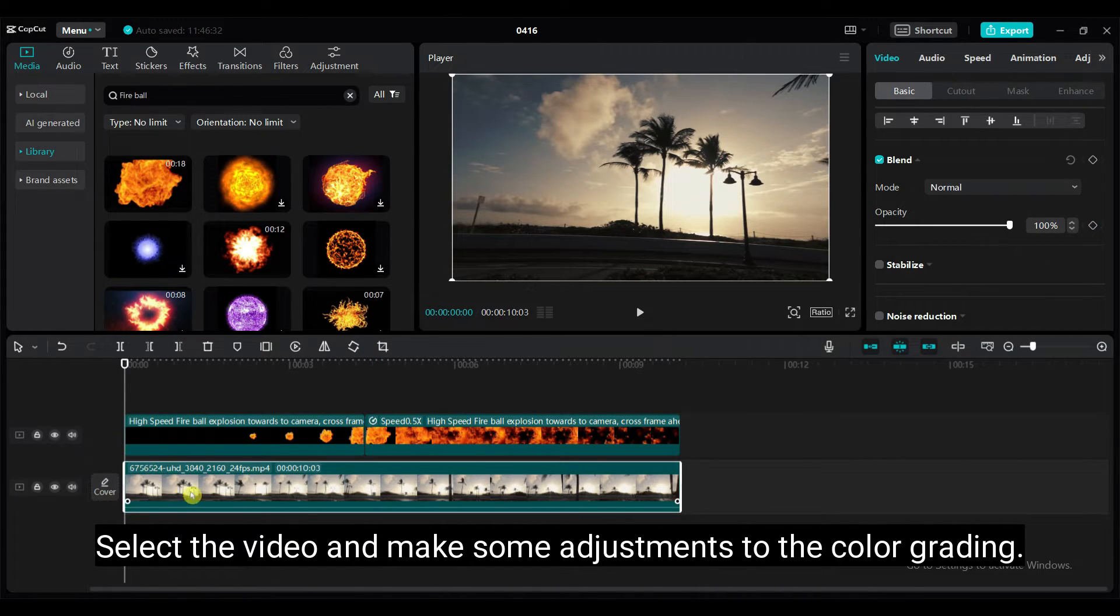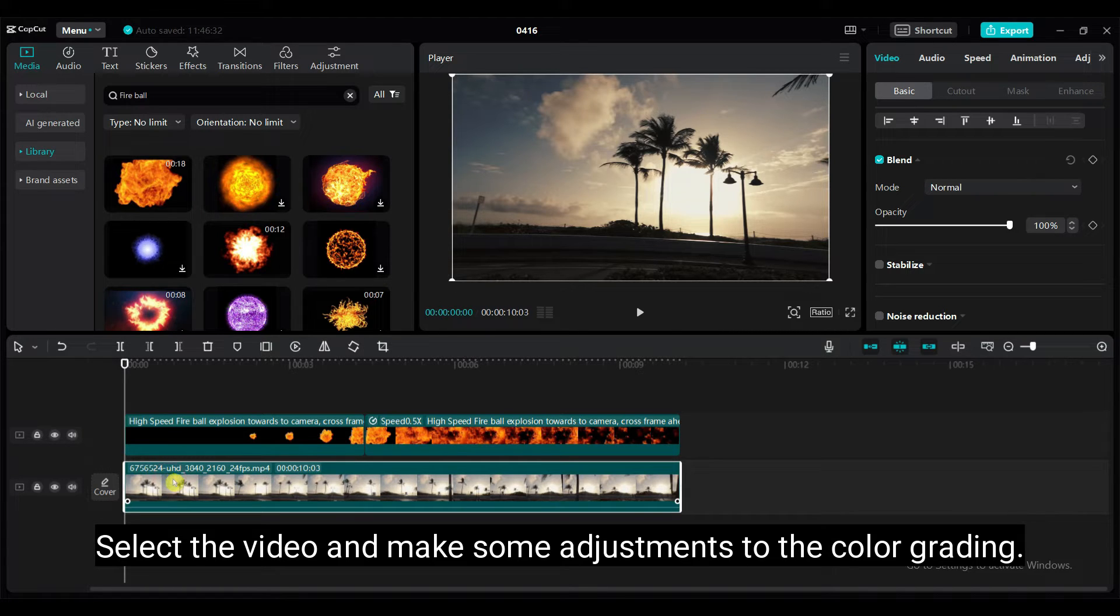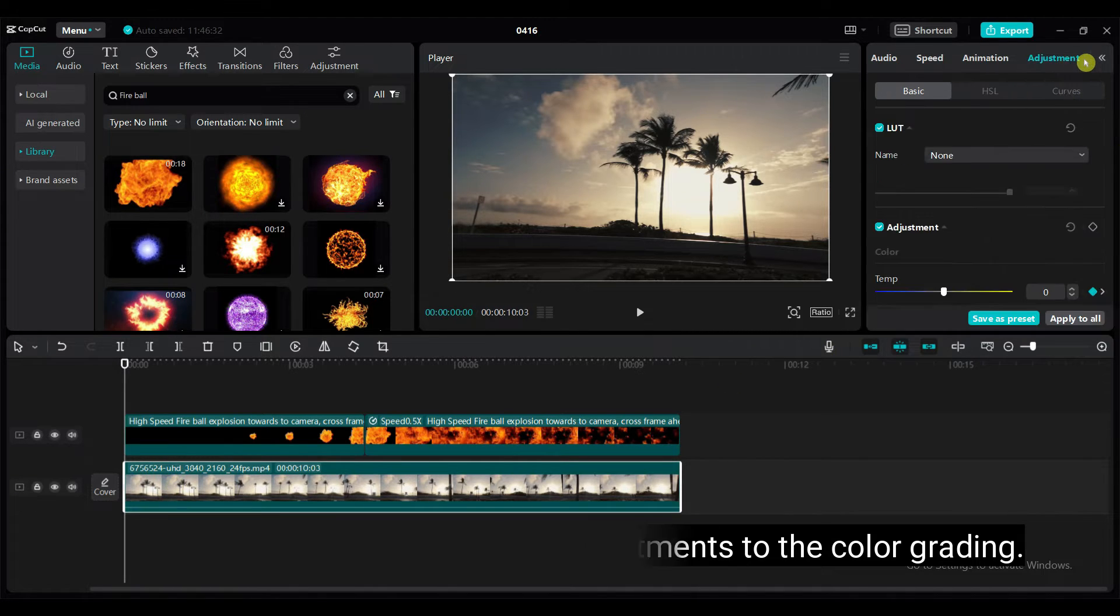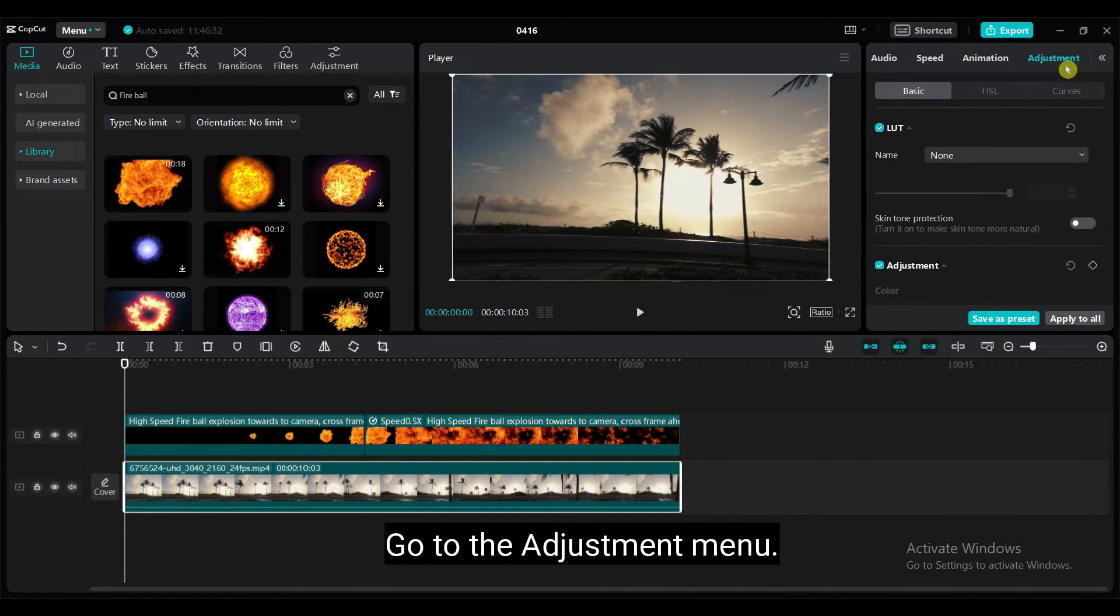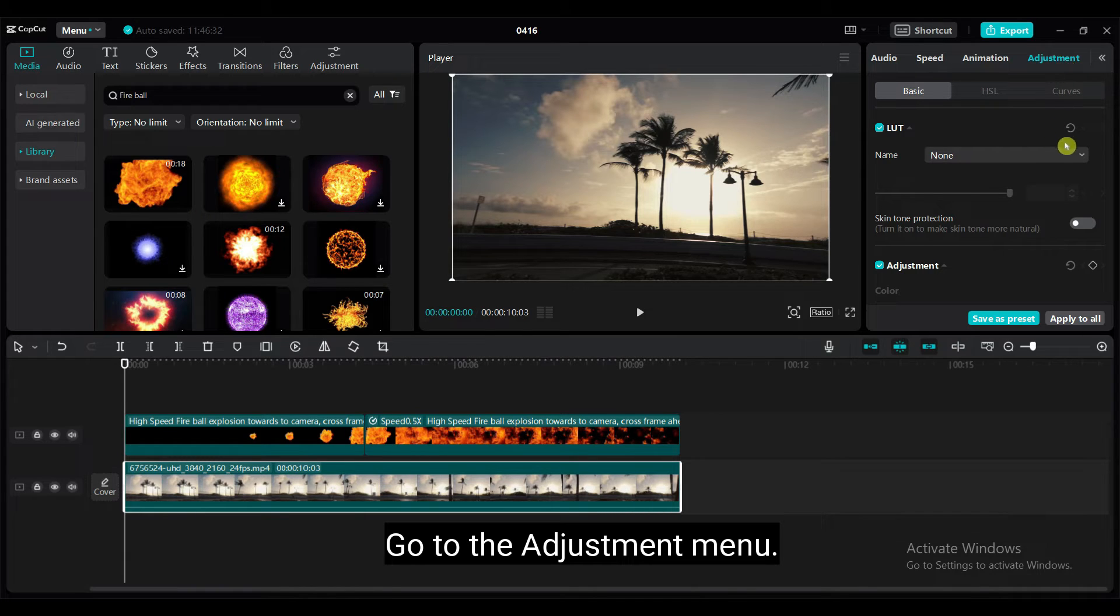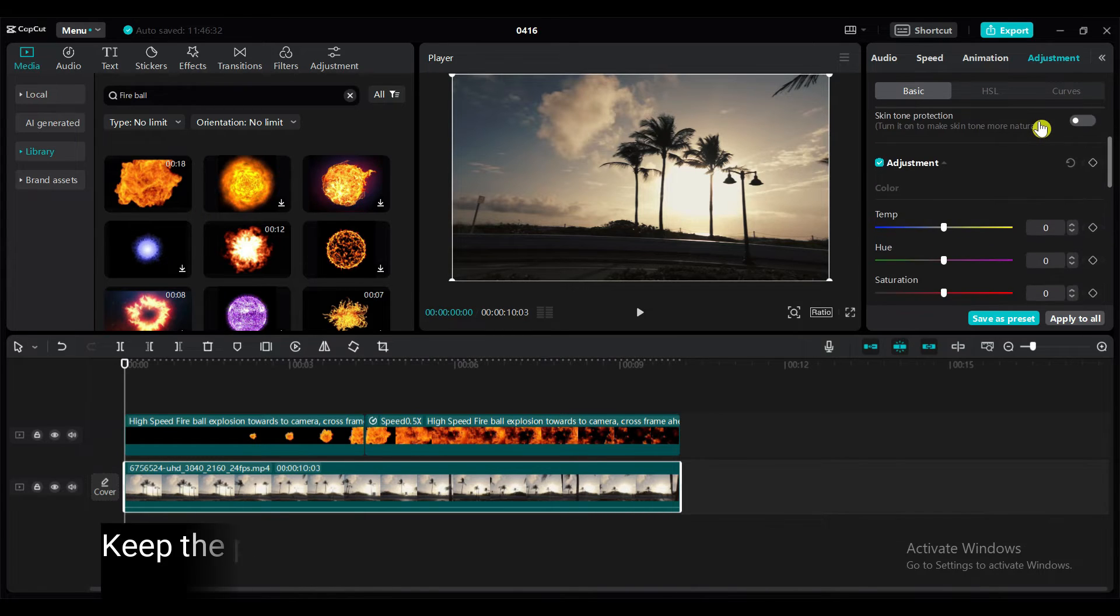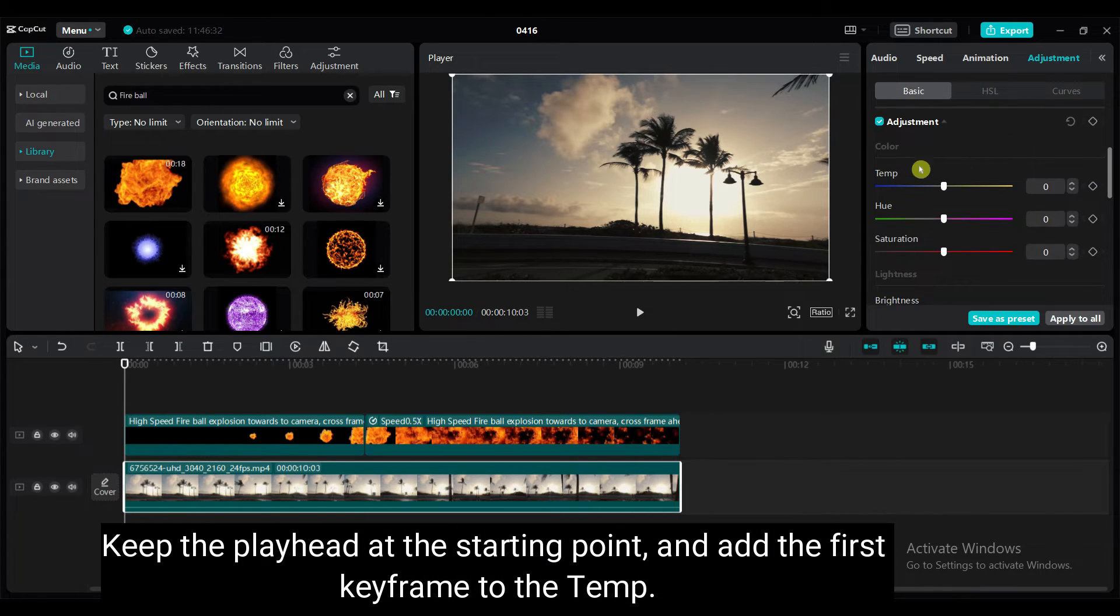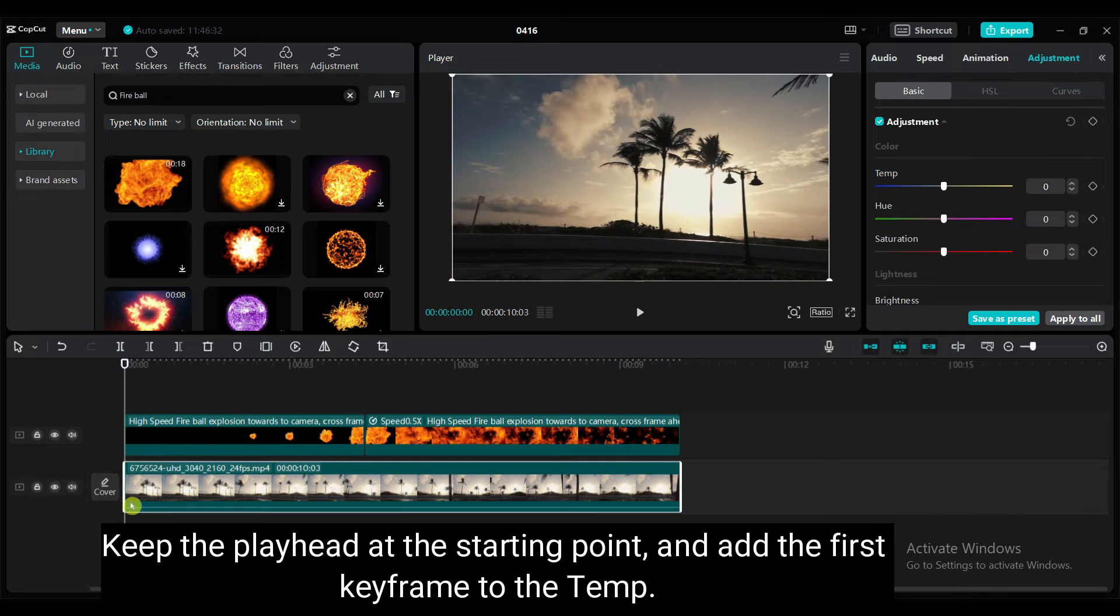Select the video and make some adjustments to the color grading. Go to the adjustment menu. Keep the playhead at the starting point and add the first keyframe to the temp.